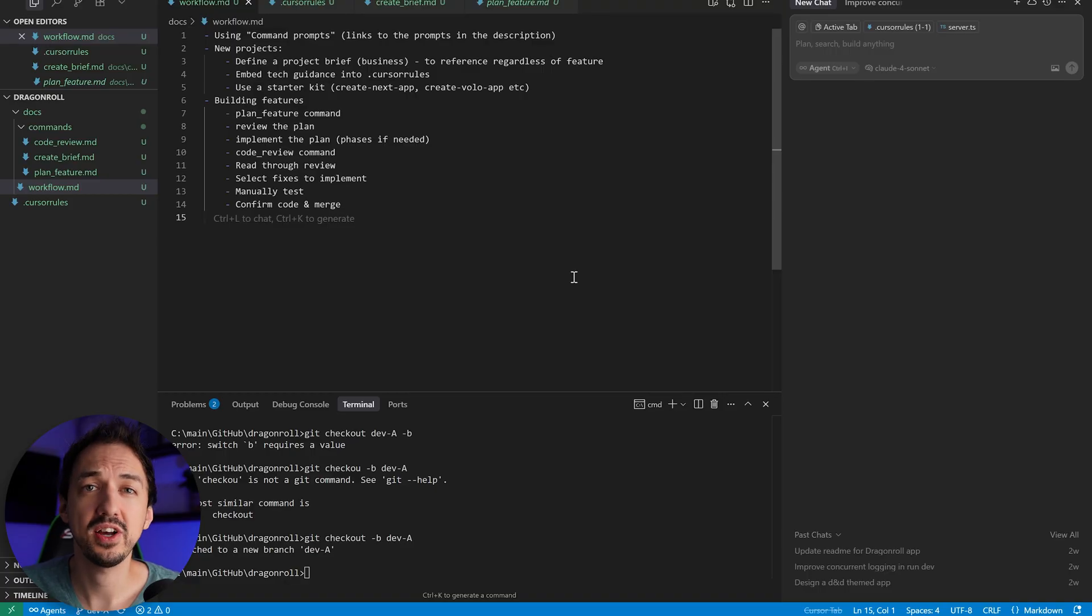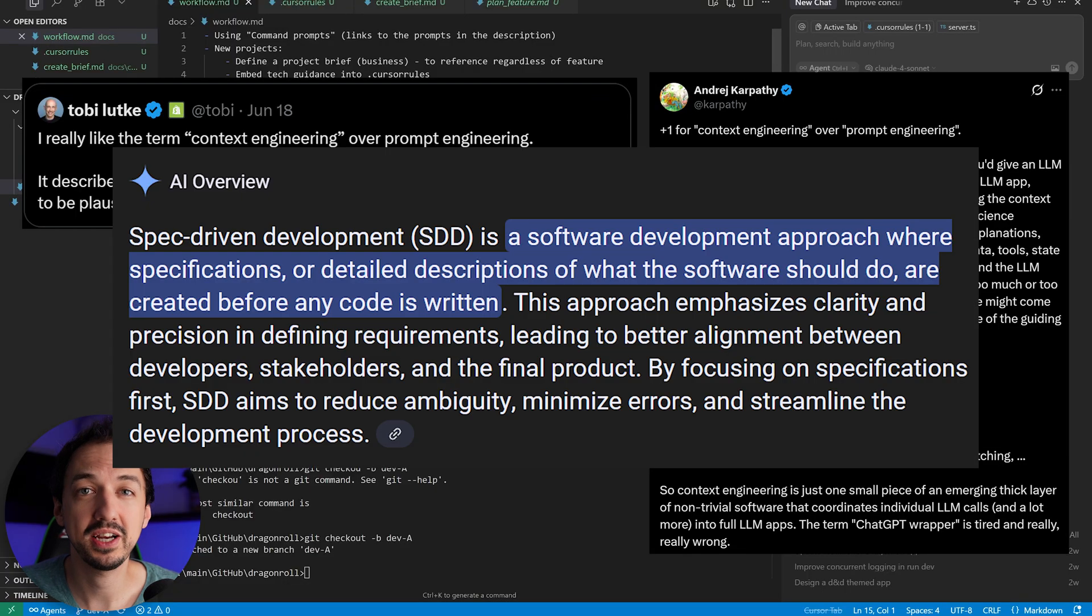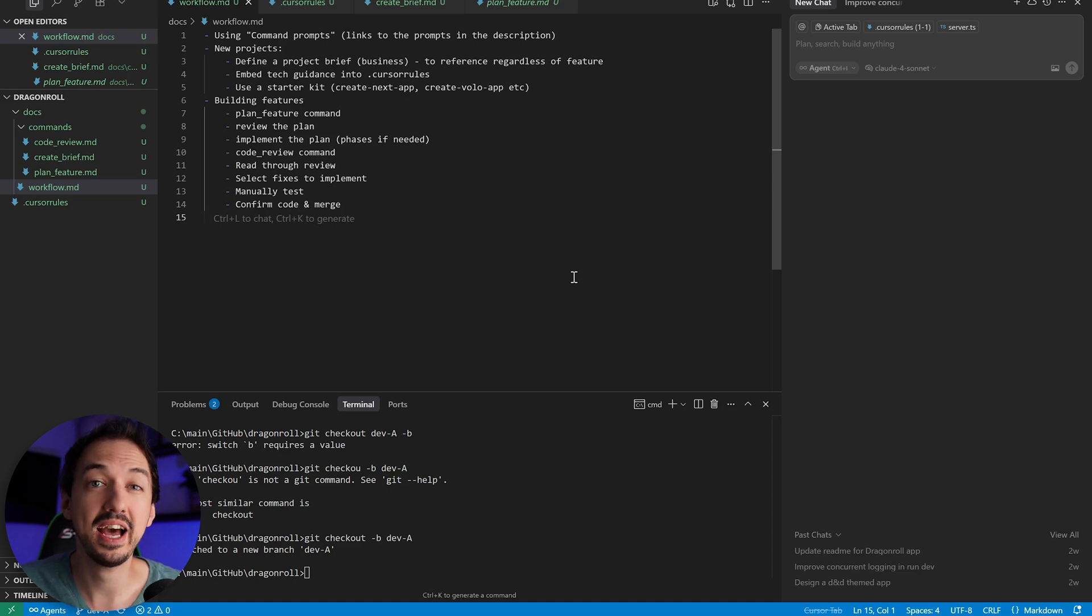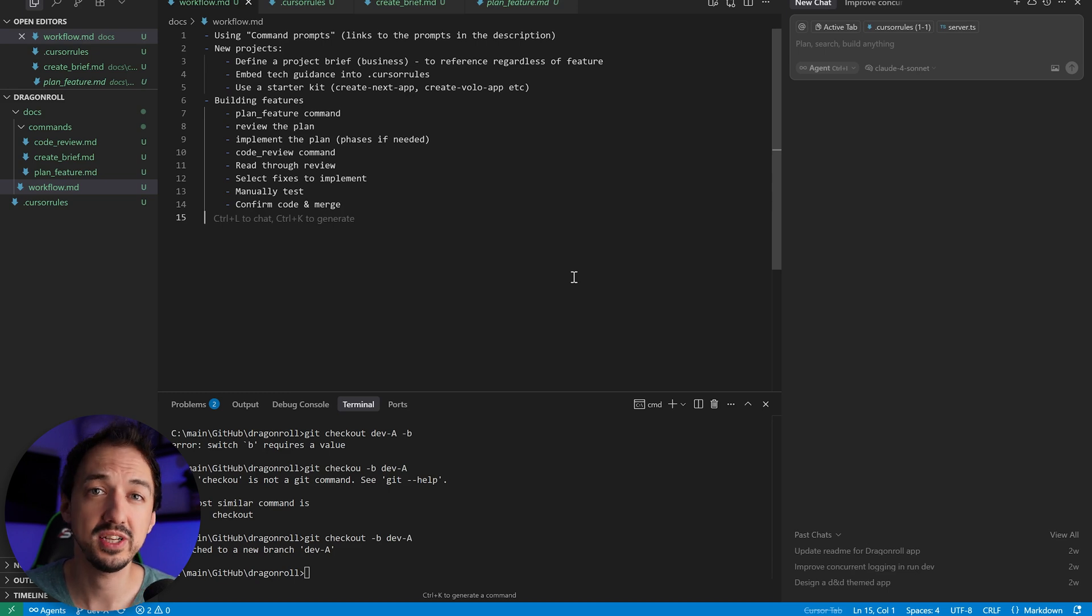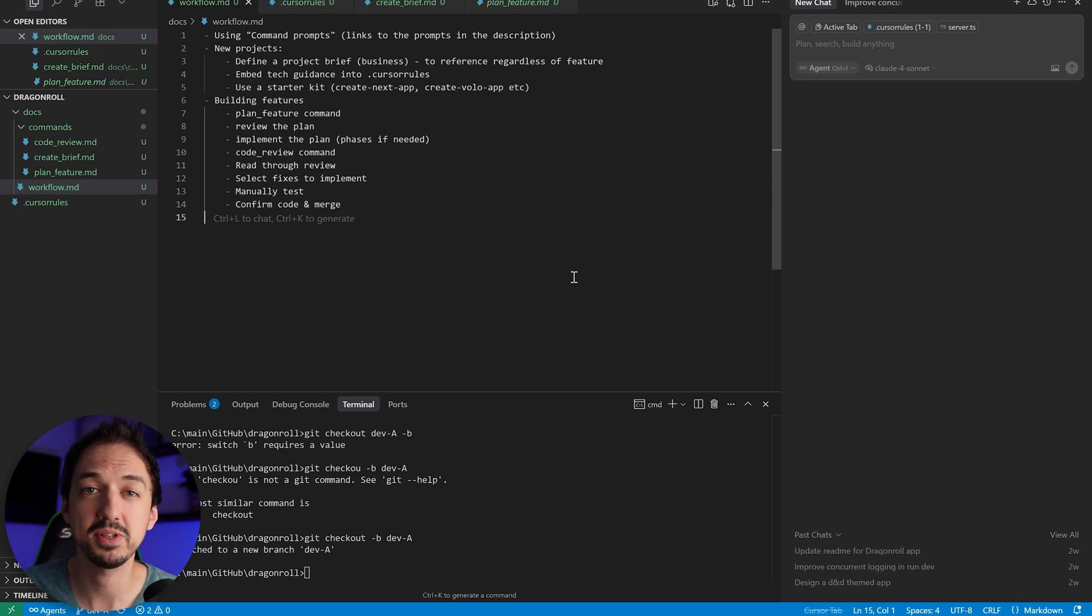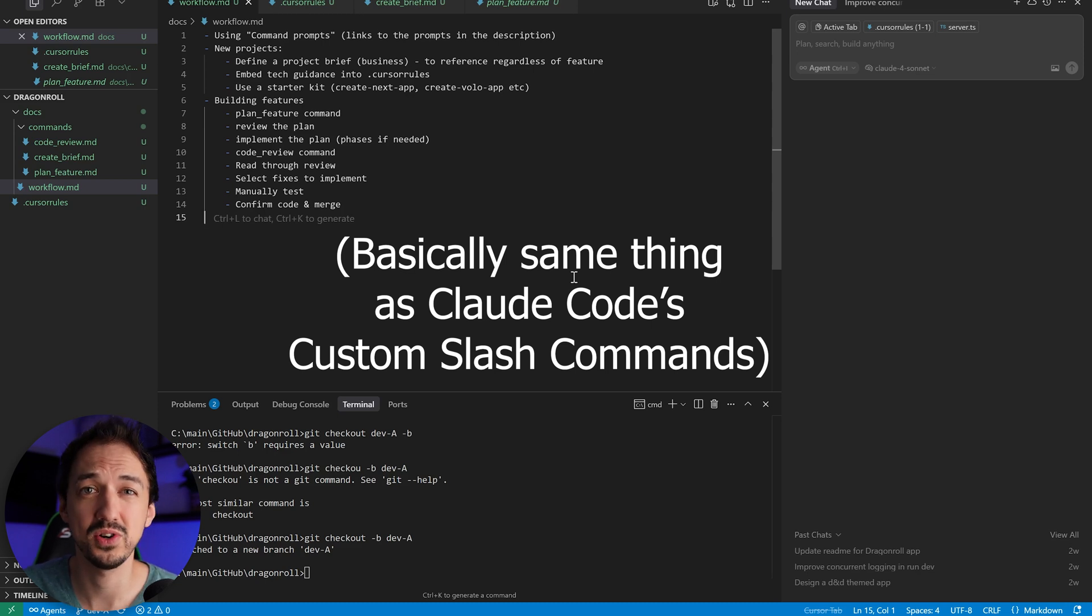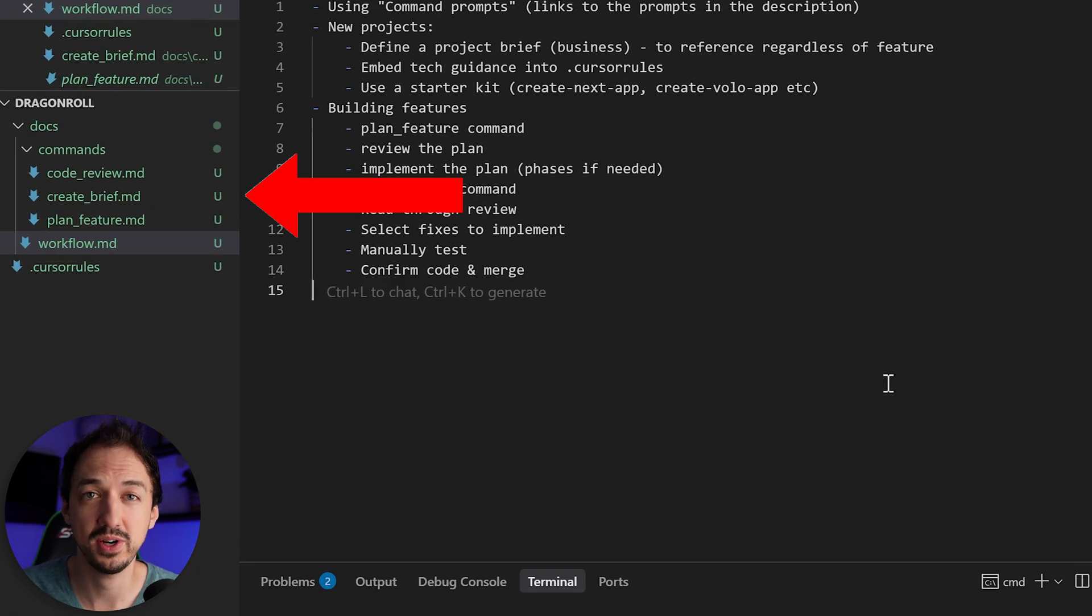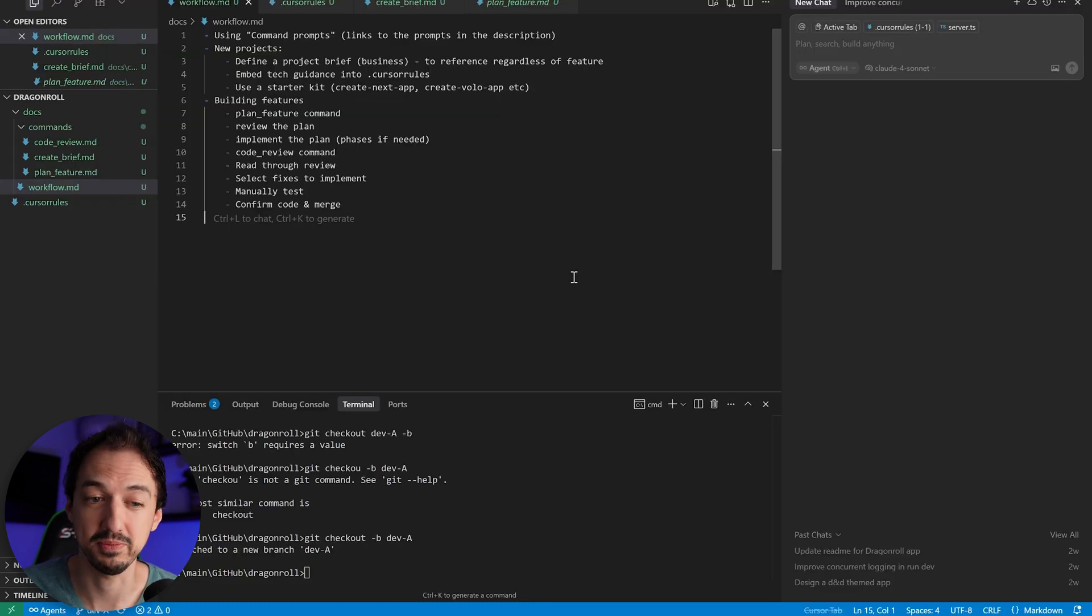You might have heard of context engineering and spec-driven development, and that is at the heart of what I'm doing here, but I have a very simple approach to it all. There's no additional software to install or any special steps other than setting up what I like to call command prompts, which are really just prompts that you're going to use over and over that you save into a file. And then you can tag those prompts to create a feature, to create a project, and to review code. And that's it. It's just those three prompts.